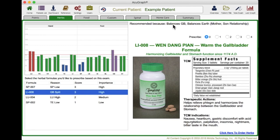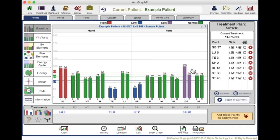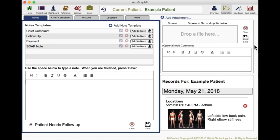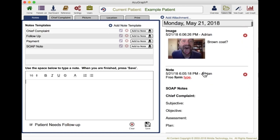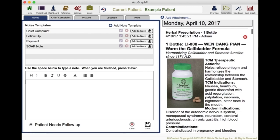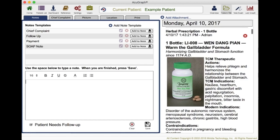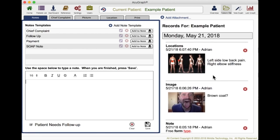If I decide this is the formula I want to use, it tells me why it's recommended — it balances gallbladder and balances earth and the mother-son relationship. As we recall when we looked back at the graph, gallbladder had that big split in it, so this very well might be an excellent formula. I'm going to prescribe one bottle for the patient to take home. Going to my patient file, it has put in the herbal prescription associated with that graph. If I graph a patient today and prescribe an herbal formula, it's right there in the notes and it'll print a tear sheet for the patient to take home, giving them instructions for how to take their herbs.